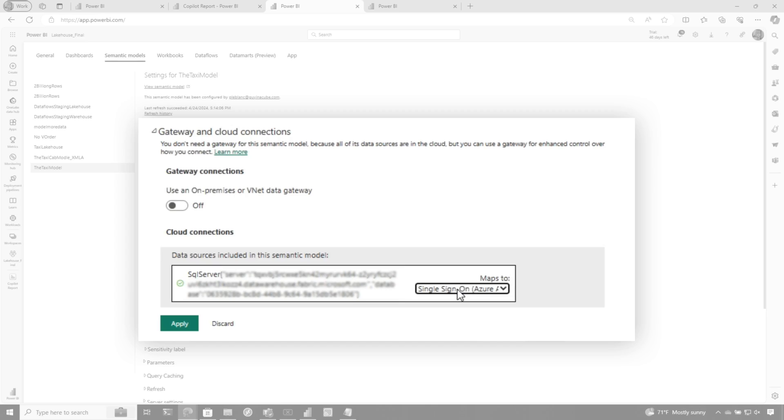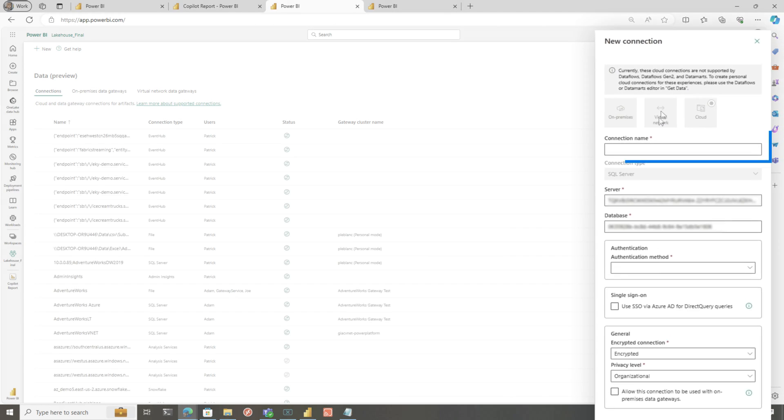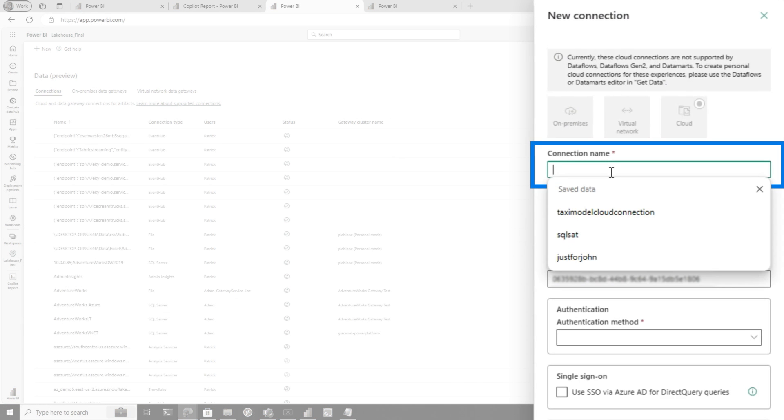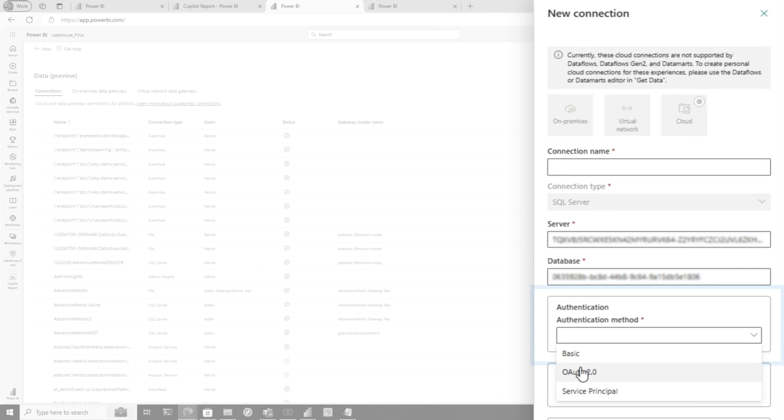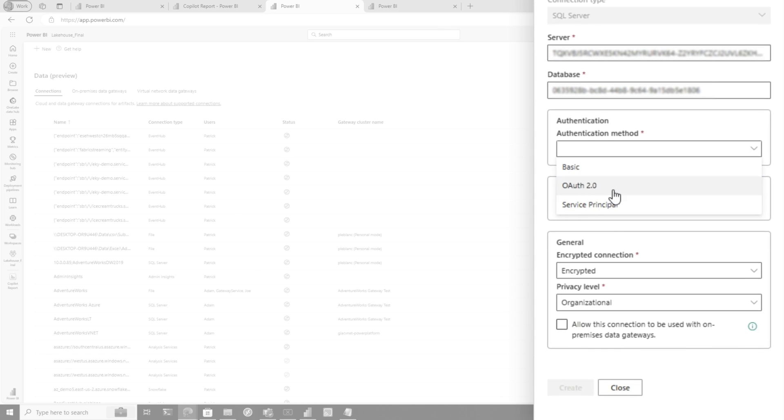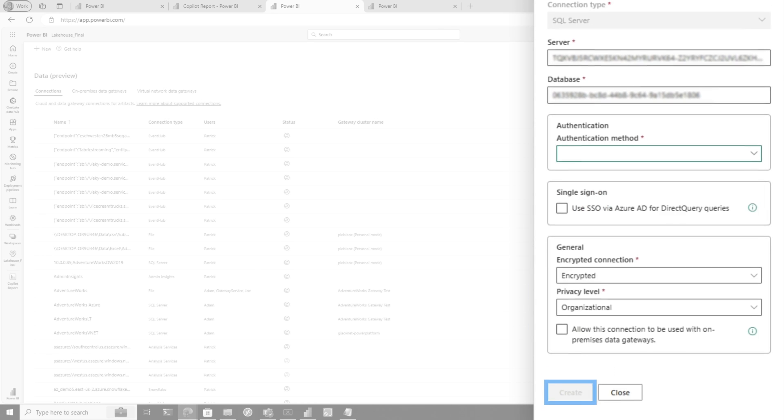So what you do is you would click here, choose create connection, and then you get a new connection window. You provide a name, choose your authentication method, choose OAuth2, and then you would have to authenticate and then click create.